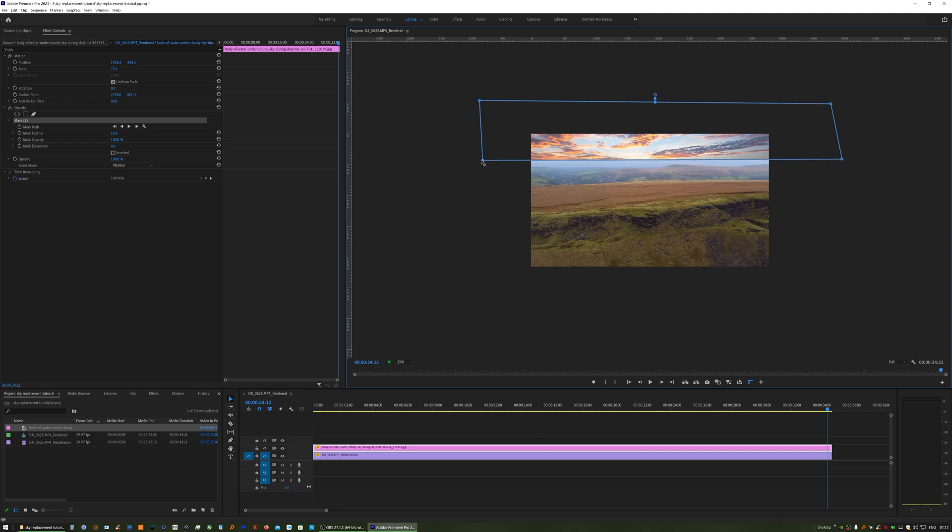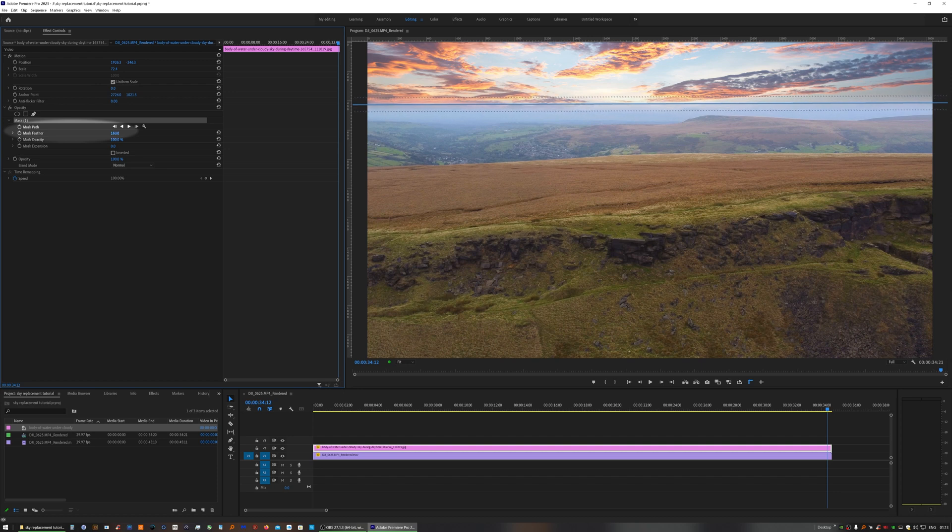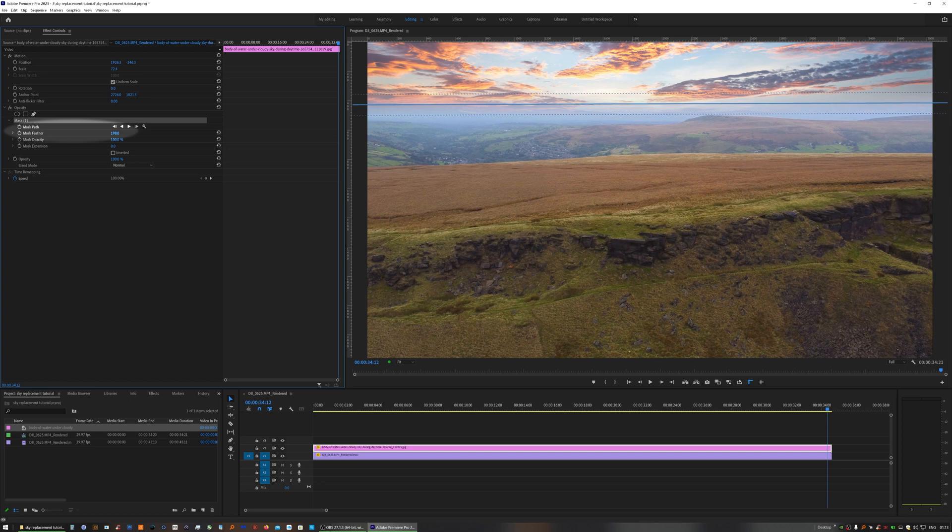Once you've done that, change your preview size back to fit so that you can see what you're doing. And then we need to feather the mask so that the bottom of your sky image doesn't leave an abrupt line.